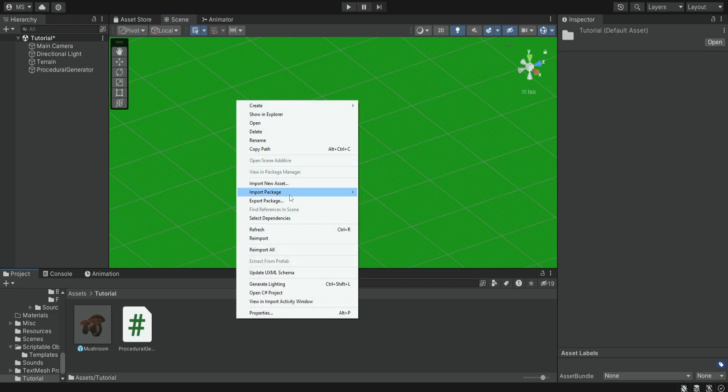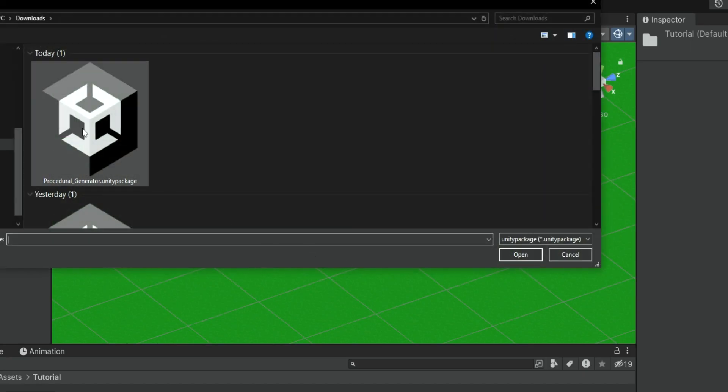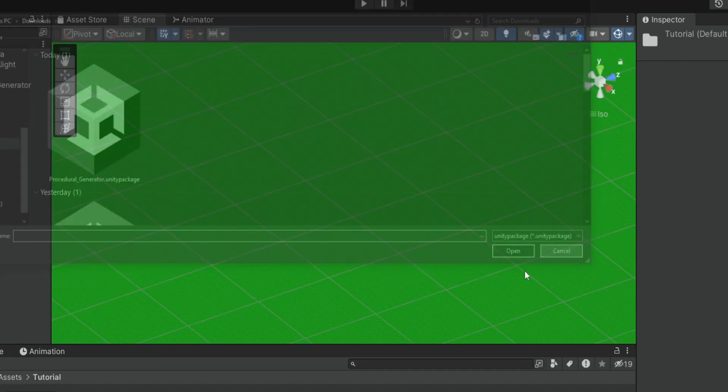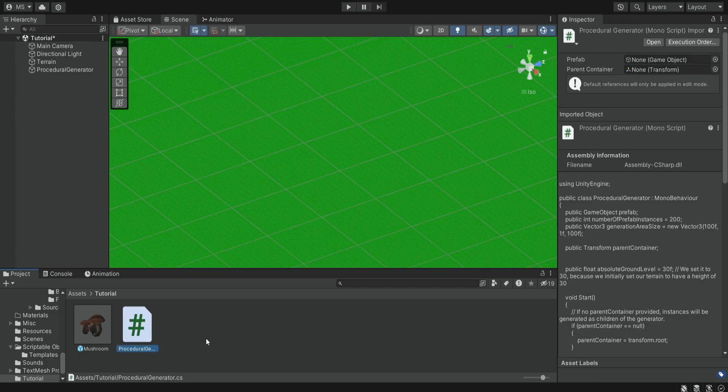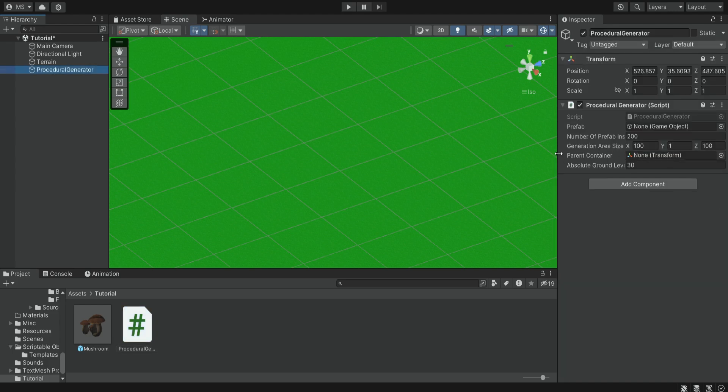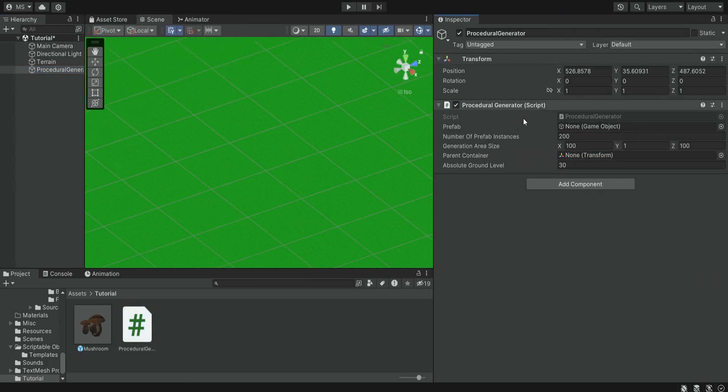Simply right click import package custom package and select the package. I already imported it so I have it over here. Then we simply need to drag the script on this object. Now we can see a few fields over here.